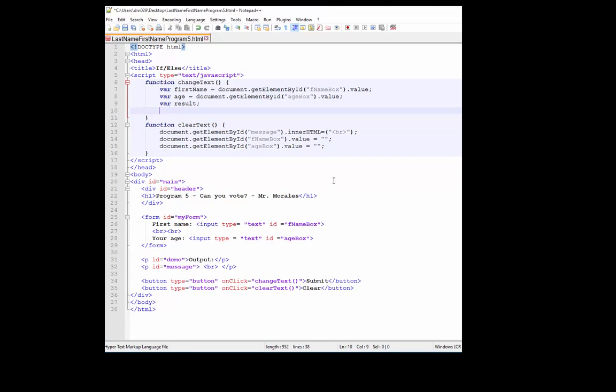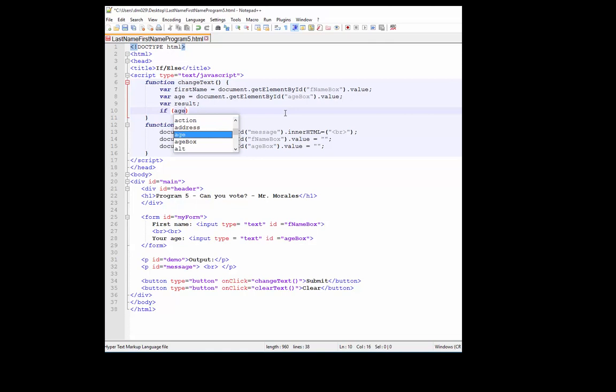On line 10, what we're going to create is an if-else statement, which in other words is a decision statement. So once again, what we're creating is a decision statement, which is also called an if-else statement. On line 10 we're going to type if—notice that's a keyword—start with the open parenthesis, and we're going to type if, look at age, that is our variable, and we're going to use an operator, a comparison operator called greater than or equal to, and then we're going to use a number 18.